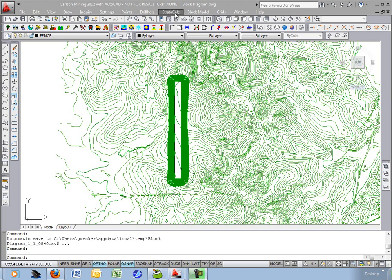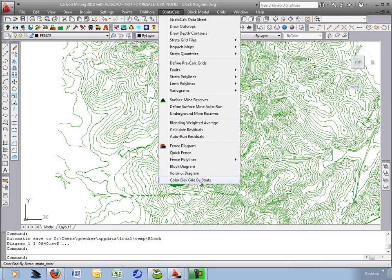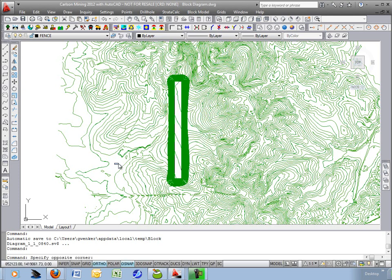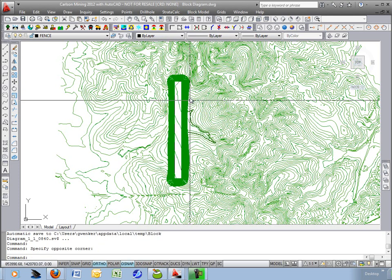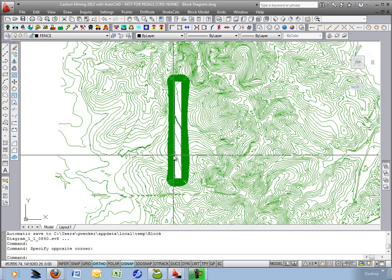This movie will go through the exercise of doing a block diagram from the strata calc menu in the geology module and then it will go through the color elevation grid by strata to create a 3D realistic image slice through the geology.